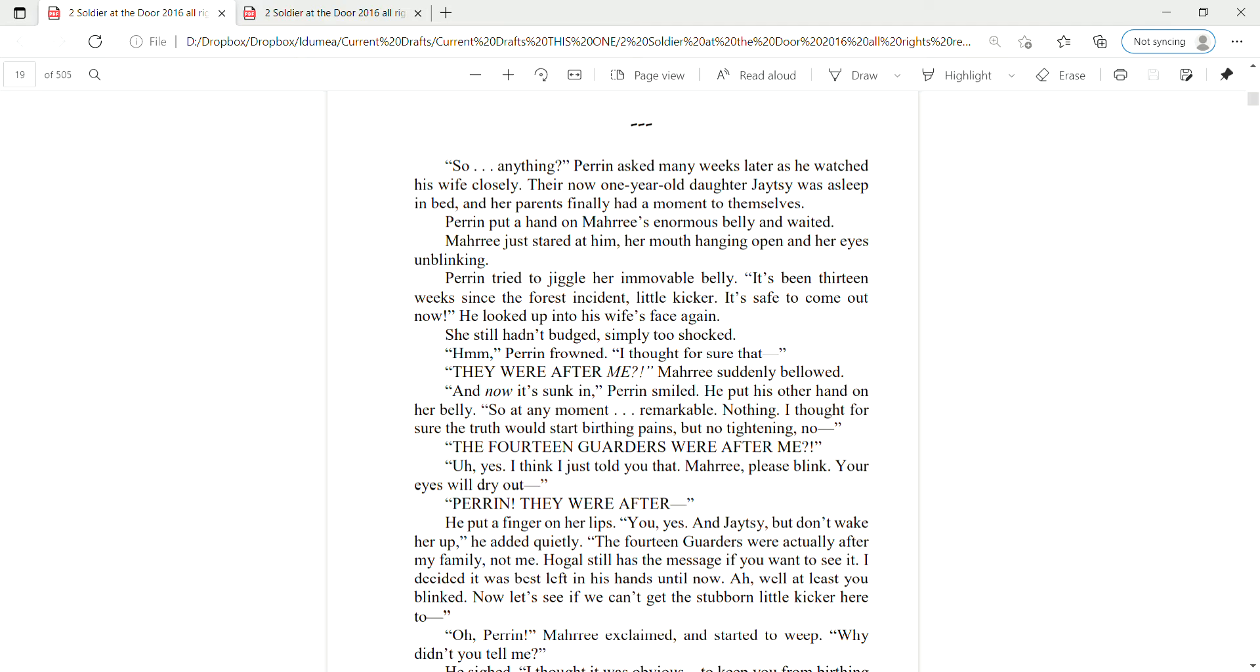Perrin tried to jiggle her immovable belly. It's been 13 weeks since the forest incident, little kicker. It's safe to come out now. He looked up into his wife's face again. She still hadn't budged, simply too shocked. Hmm, Perrin frowned. I thought for sure that they were after me, Mari suddenly bellowed.